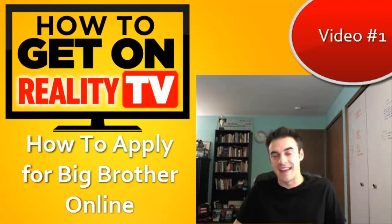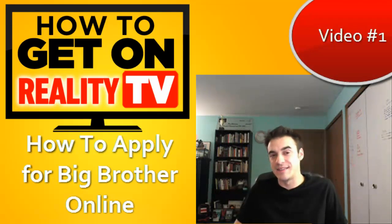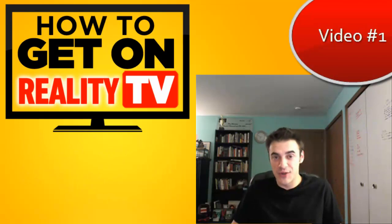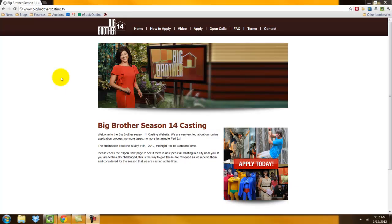Hey guys, what's going on? It's Dan Giesing from HowToGetOnRealityTV.net, and today I'm going to show you how to apply for Big Brother with their new online website. For the first time ever, you are able to apply for Big Brother online, which is kind of cool that they've cut down the actual mailing process, but let's take a look at this site.